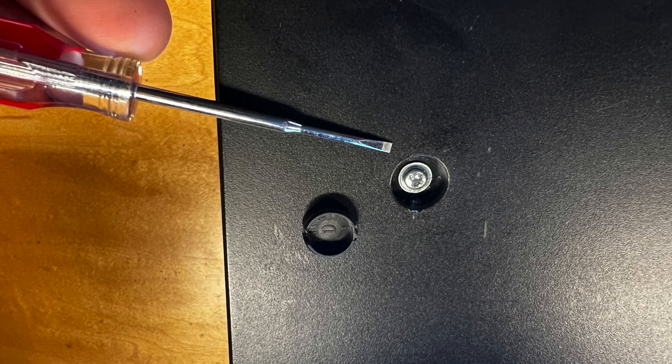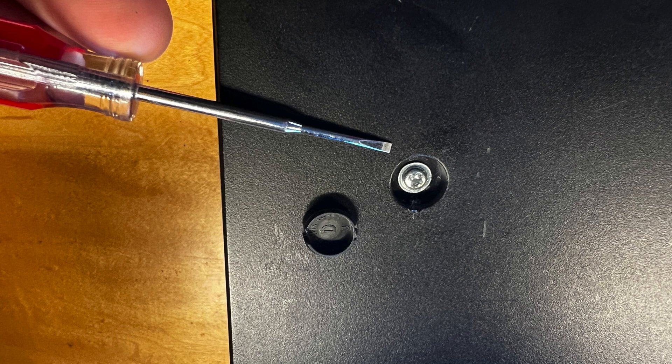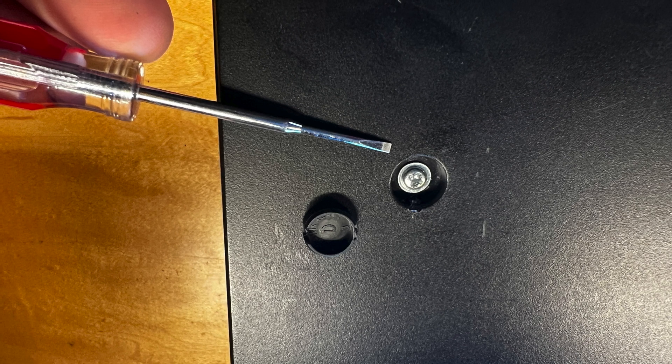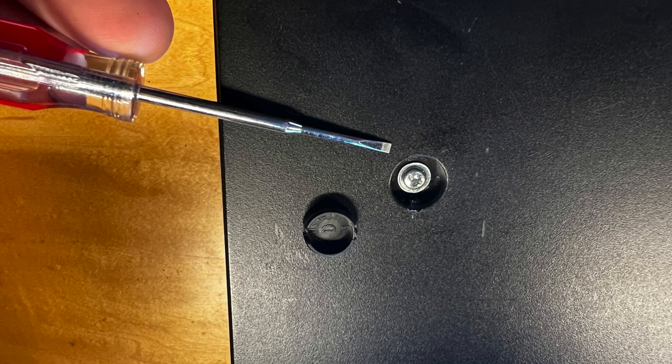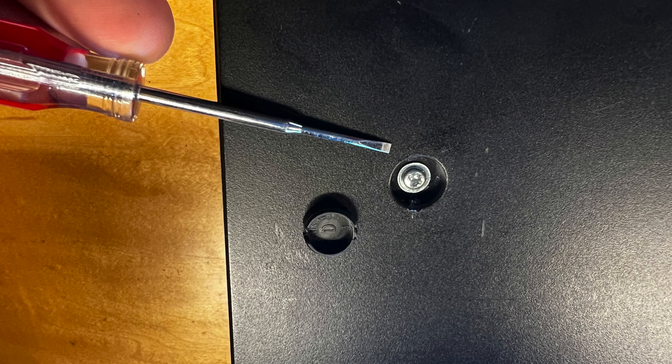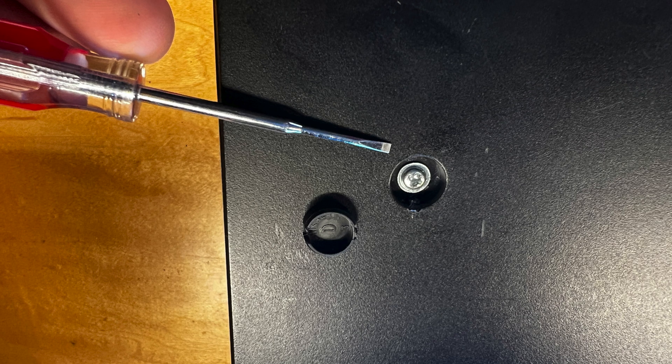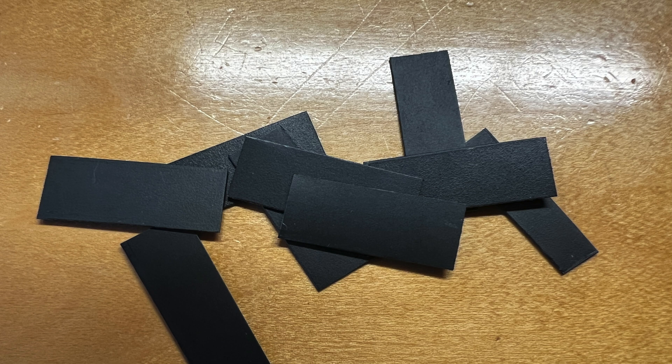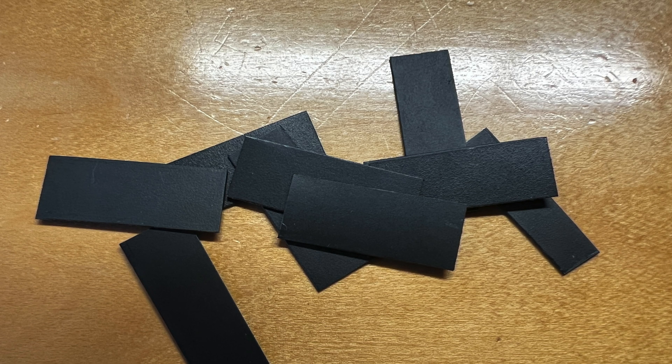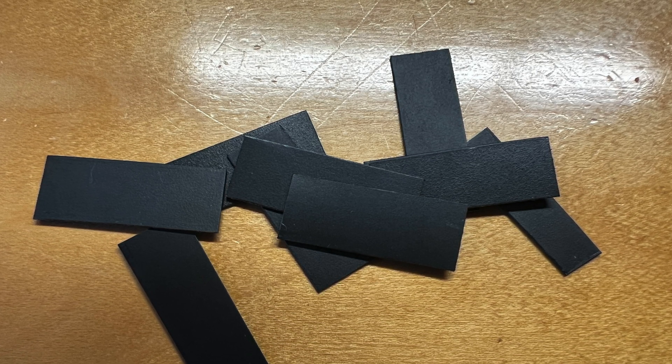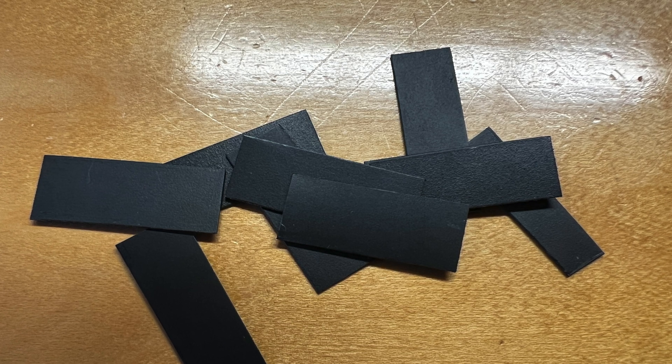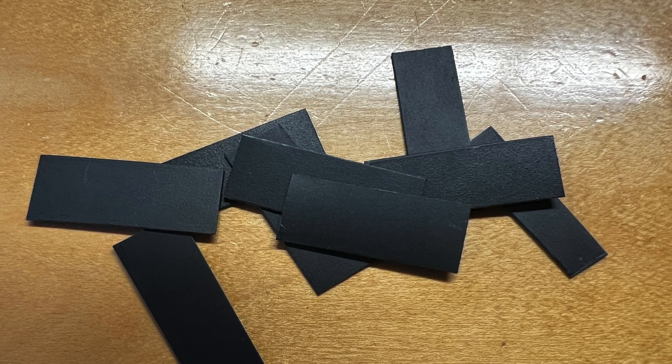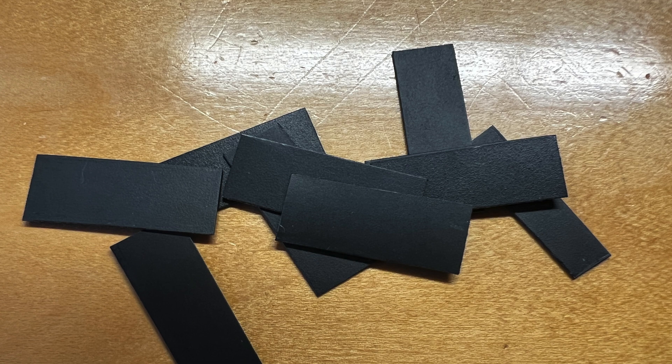Once you have all four of these screws exposed, you're going to loosen all of the screws to just about to come out. It's okay if they come out but you want to loosen them a fair amount. Then what you're going to do is make some little shims.